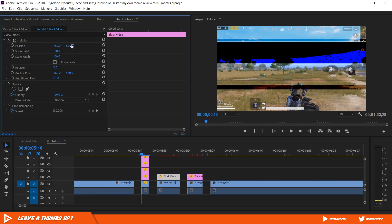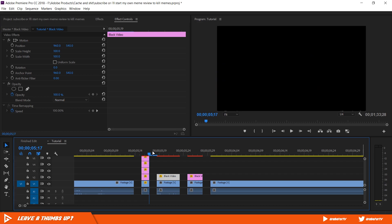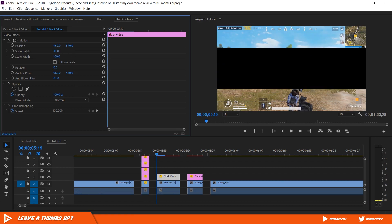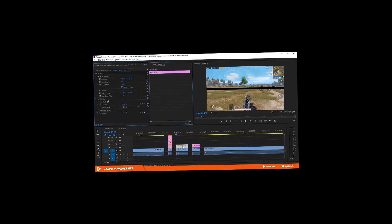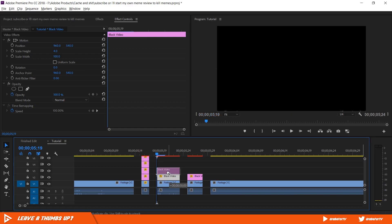Now you just have to do the same thing for the rest of the black layers and clips. Add different effects if you want to make the glitch more intense. I'll play you a nice jazz music while I go through the rest of these clips. Cue the jazz music please!